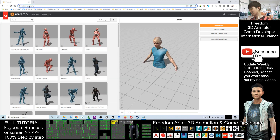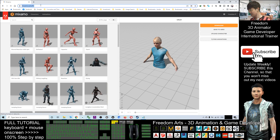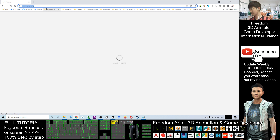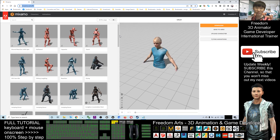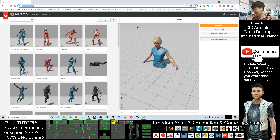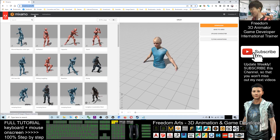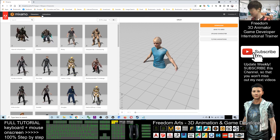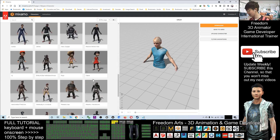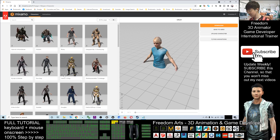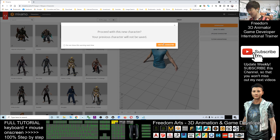First up, enter Mixamo.com. You have to sign in to Mixamo.com by using your Gmail or Google account. Next, click on Characters. You can see there are a lot of free characters that you can download for your game project. As a demo, I will just choose one — Maria. Click and use this character.